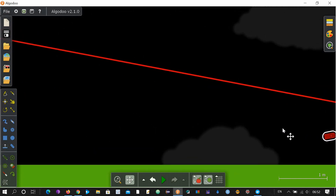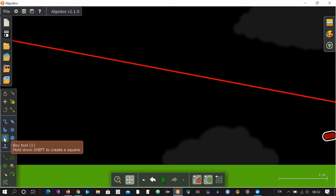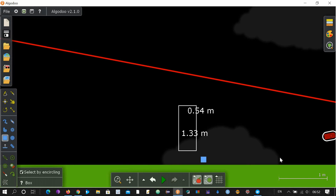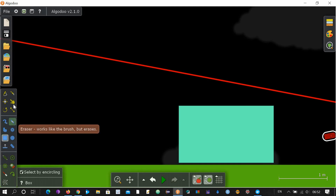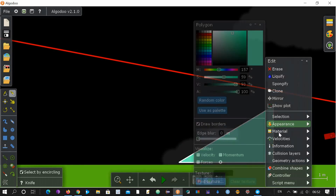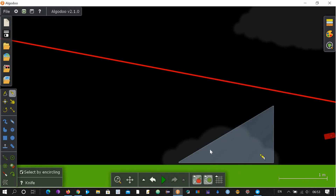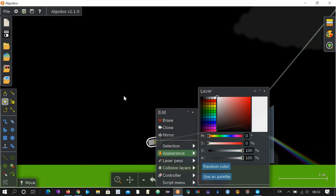Okay, the third thing I'm going to show you is a prism. You can draw a triangle with different methods — for example, you make a box object and then take this knife tool, holding the shape so you draw a straight line. This becomes a right-angled triangle. Now change the material to glass. This is now a right-angled prism. Let's pass light through it and change the color to white so we can see how it disperses colors.